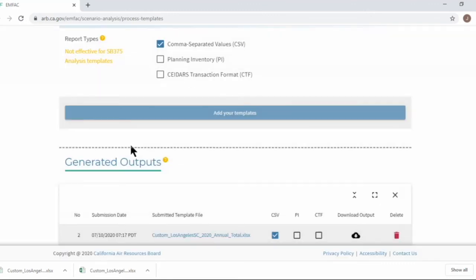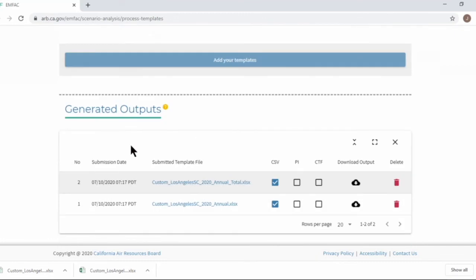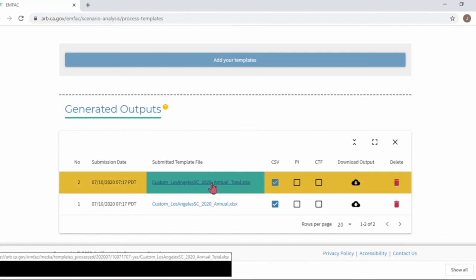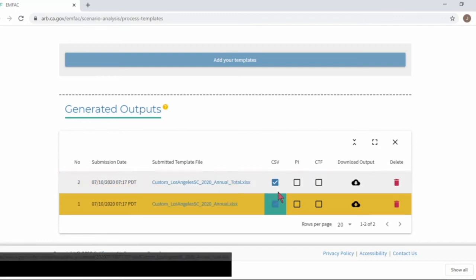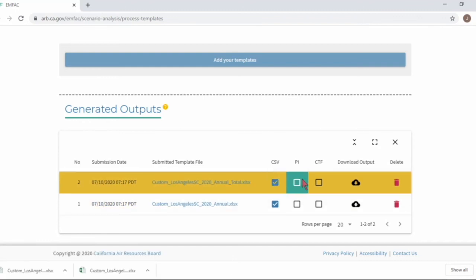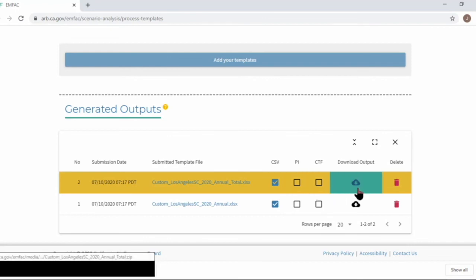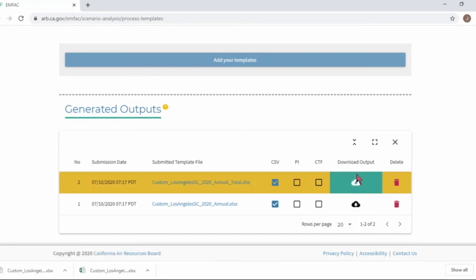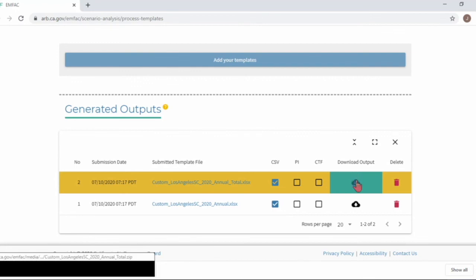Processing two templates took just several seconds, right? When the processing is done, the outputs are summarized in the table here. You can access previously submitted template files in this column. You can see the report types you requested with the template. Then you can download generated emission results with the download buttons in this column. It has a link to the generated files on the server.